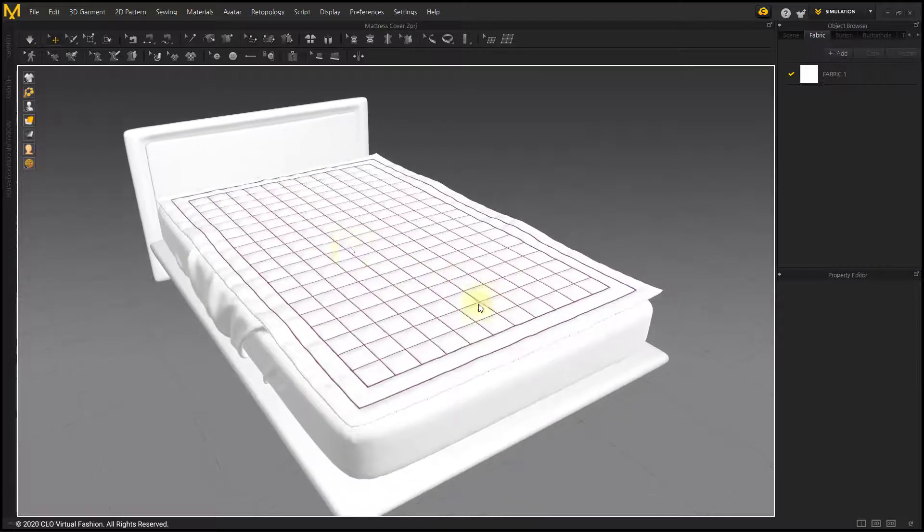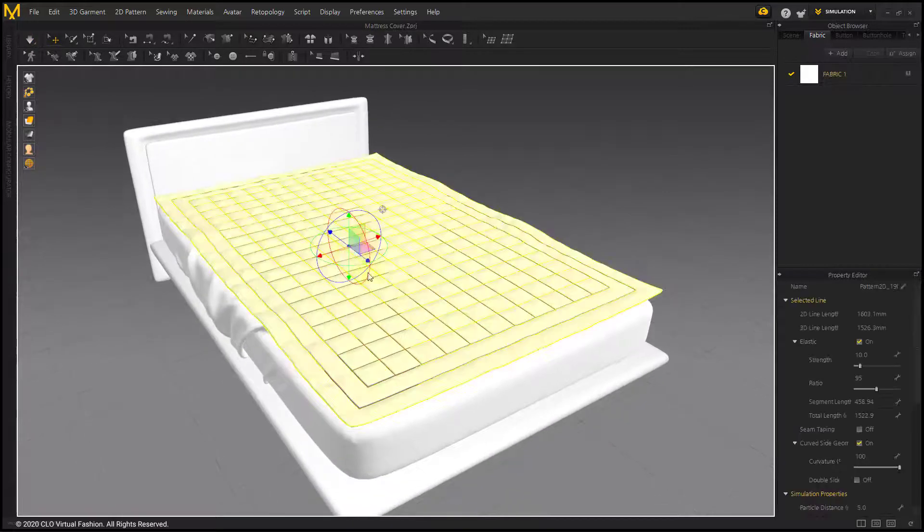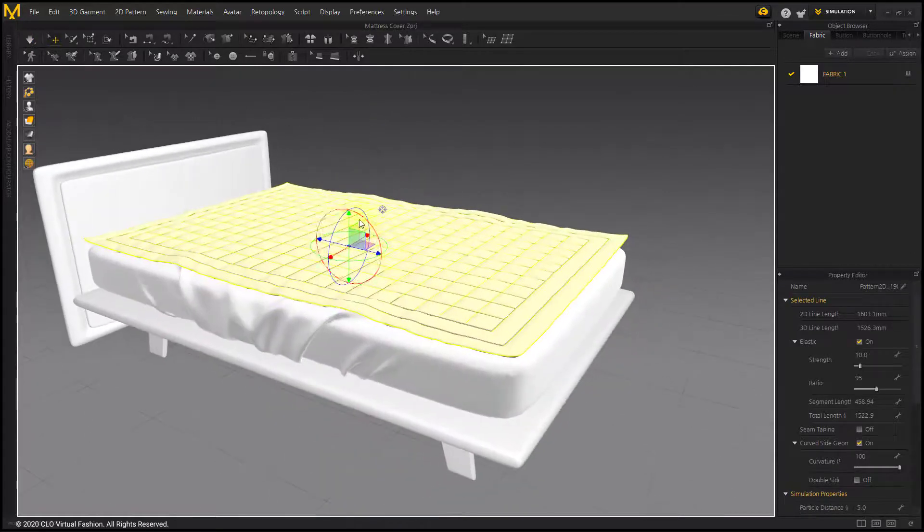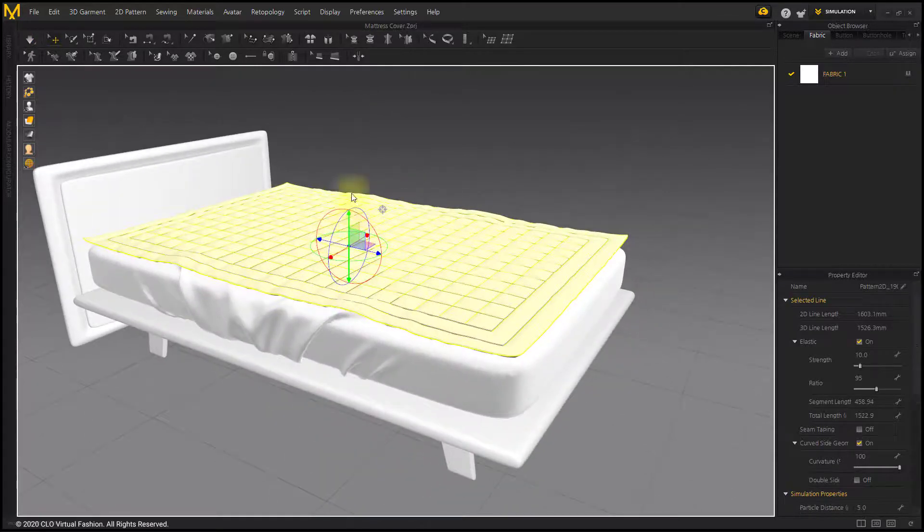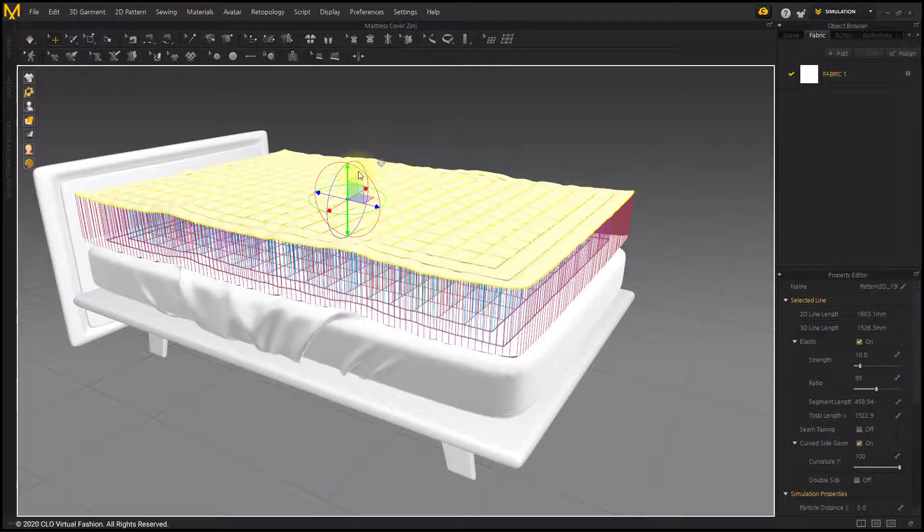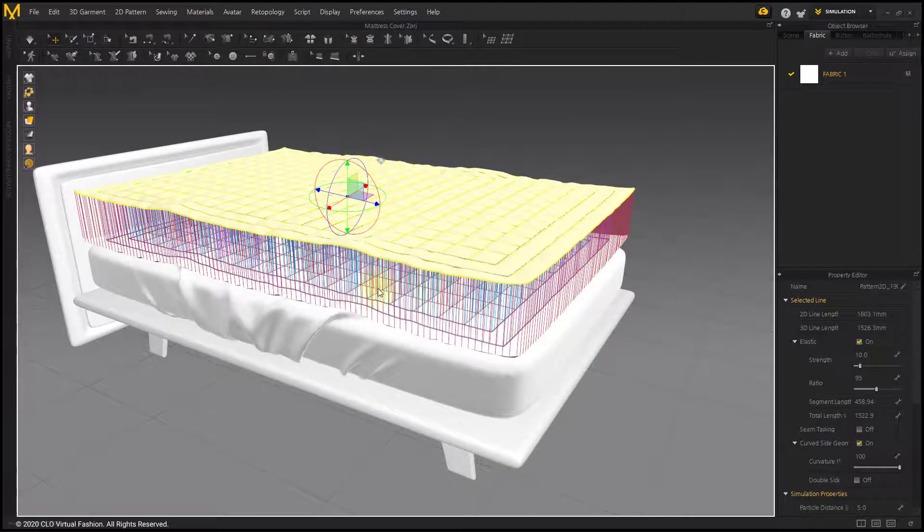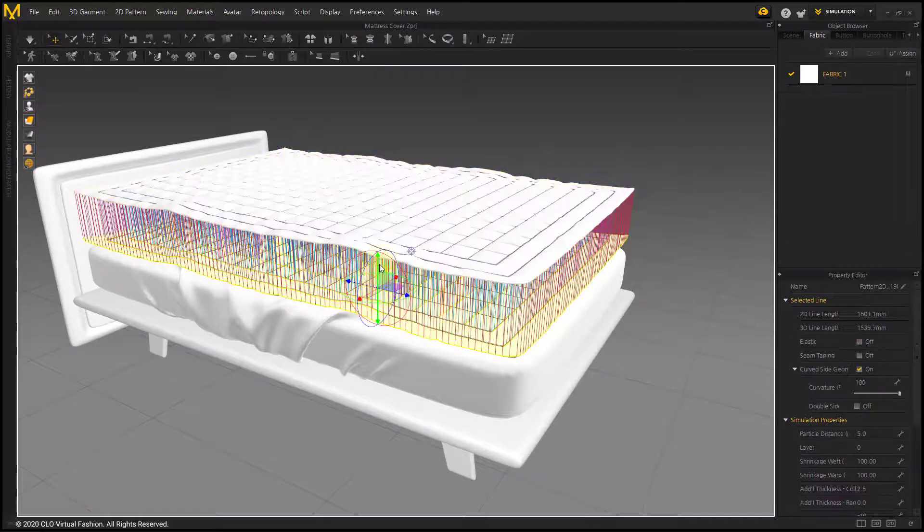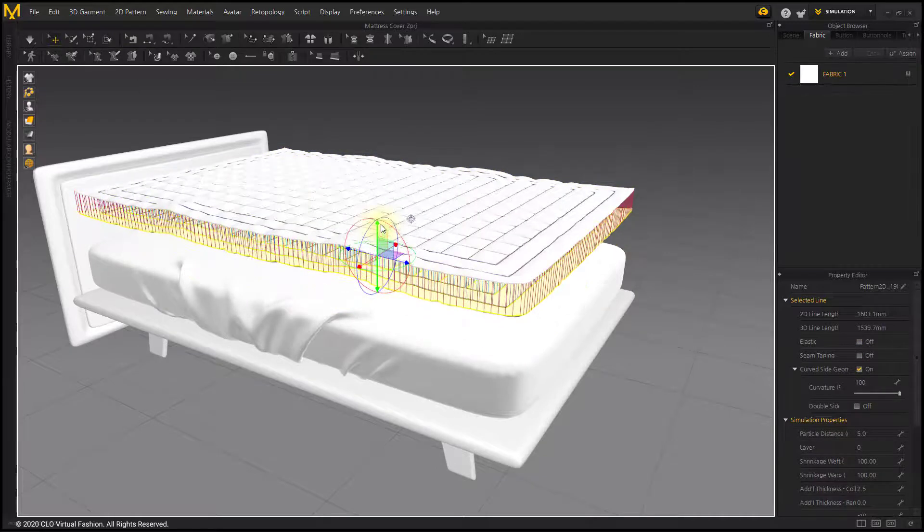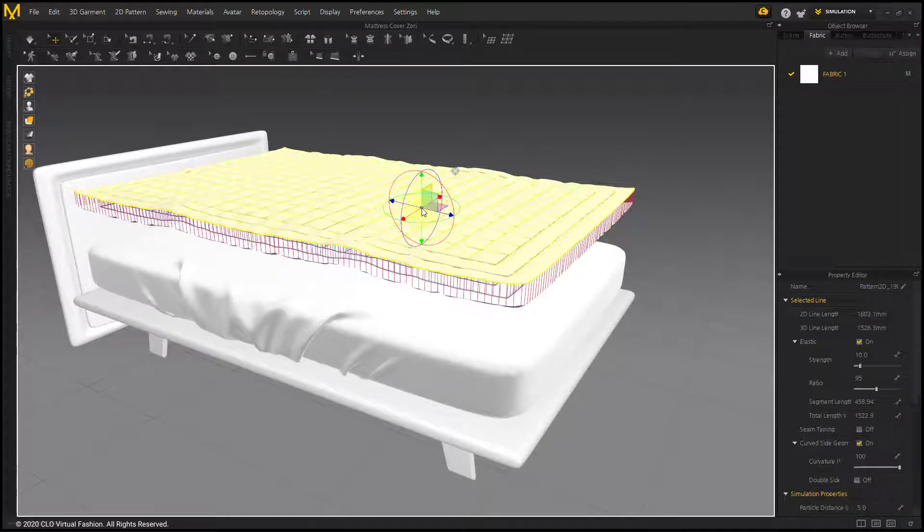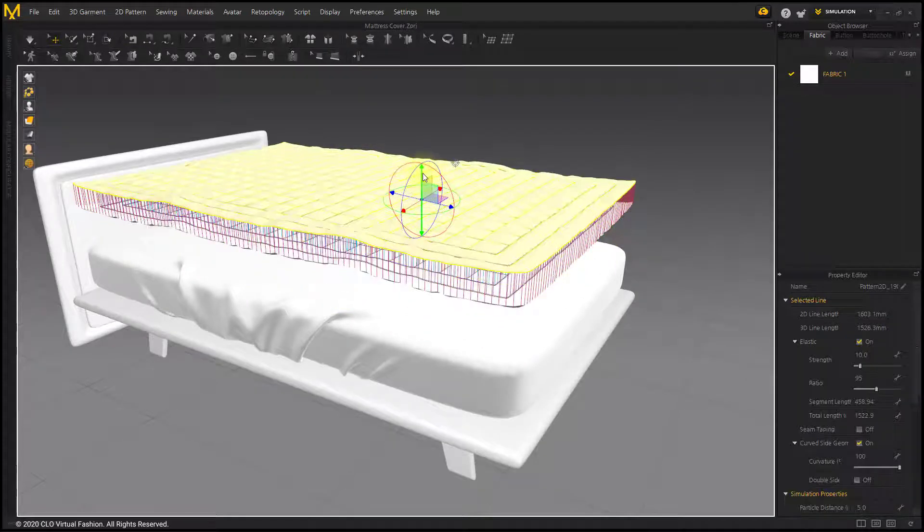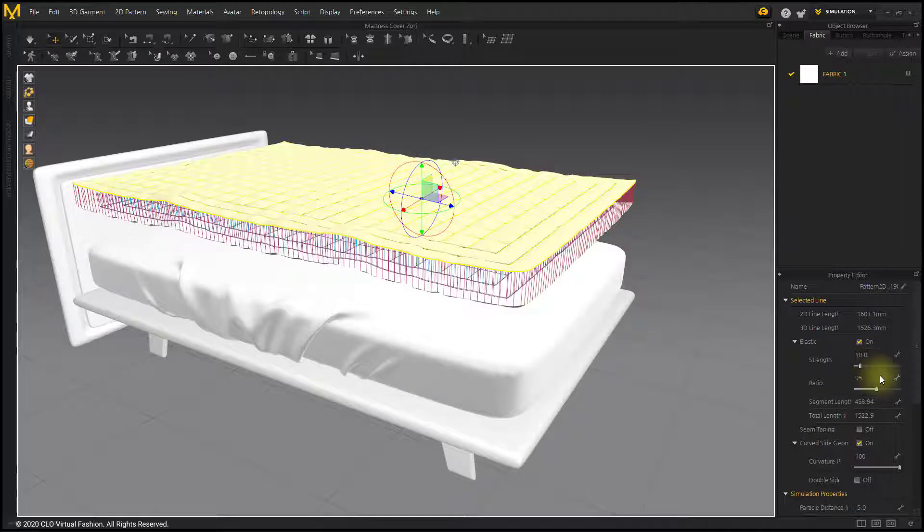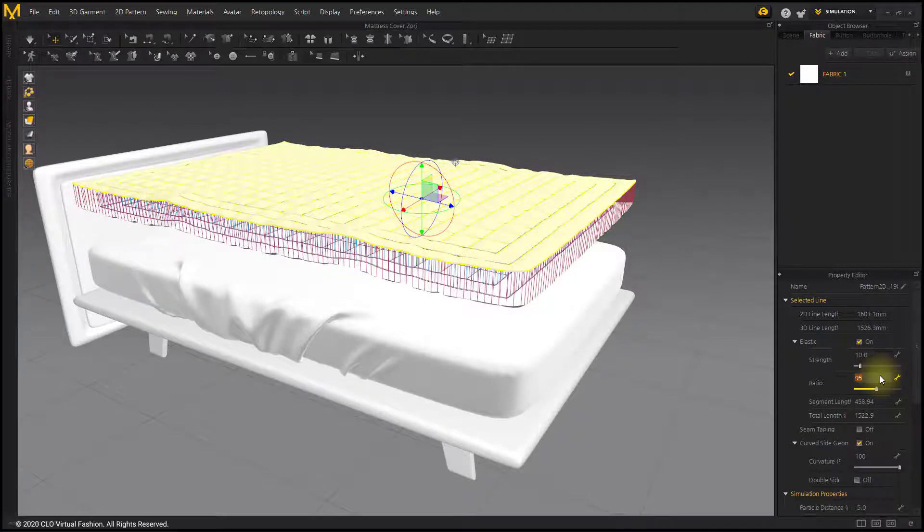Now, let's make more wrinkles. Place the pattern back up. Lower the Elasticity of the Upper Pattern to 93.